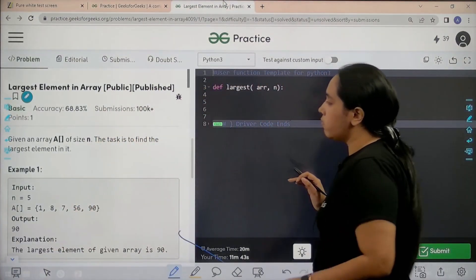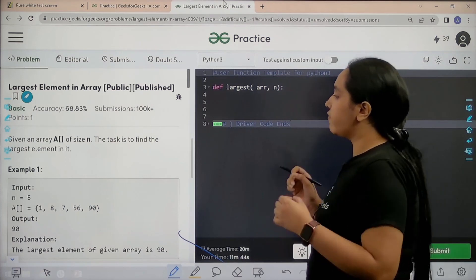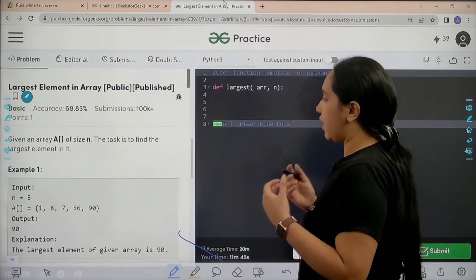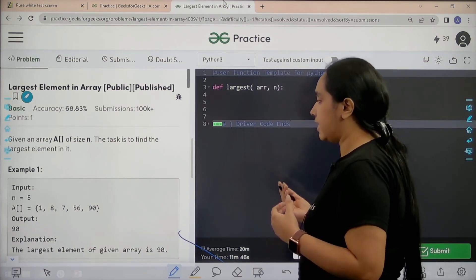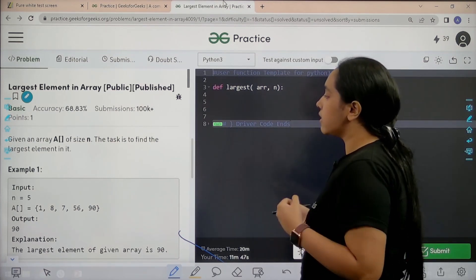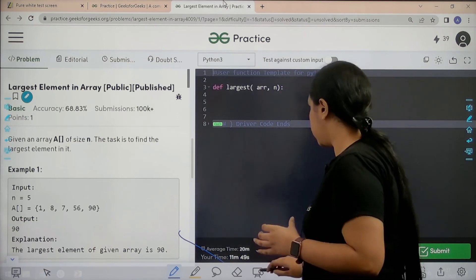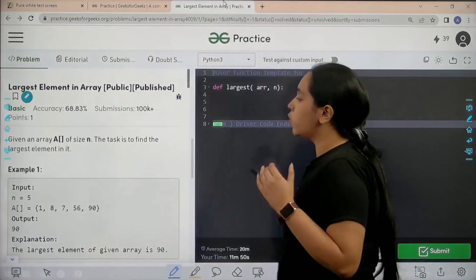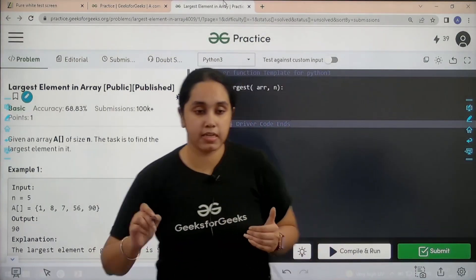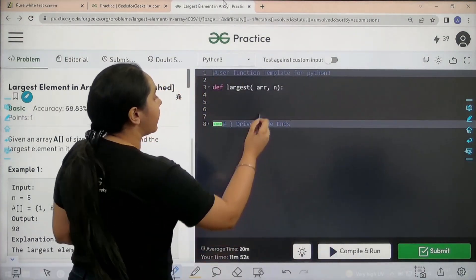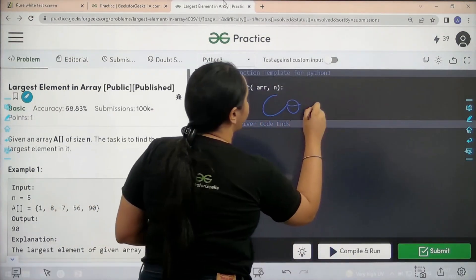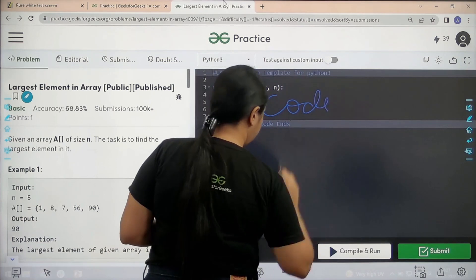Okay, so here is the problem. Let's read it. Given an array A of size N, the task is to find the largest element in it. I hope the question is clear to you and I need to code it over here.